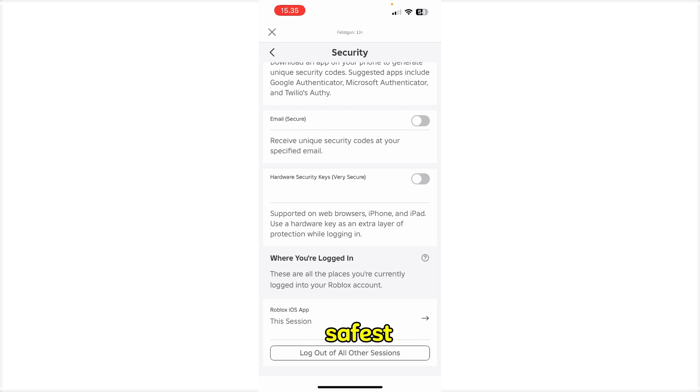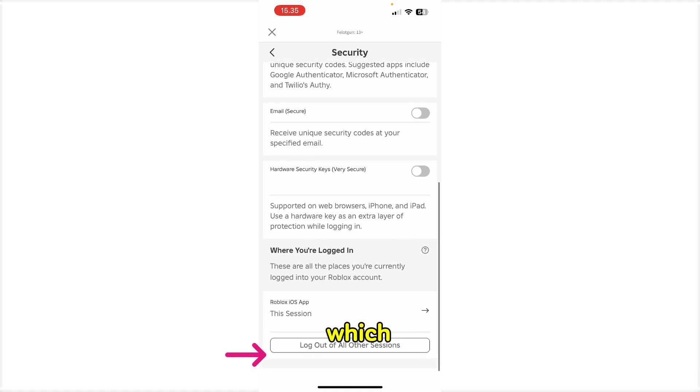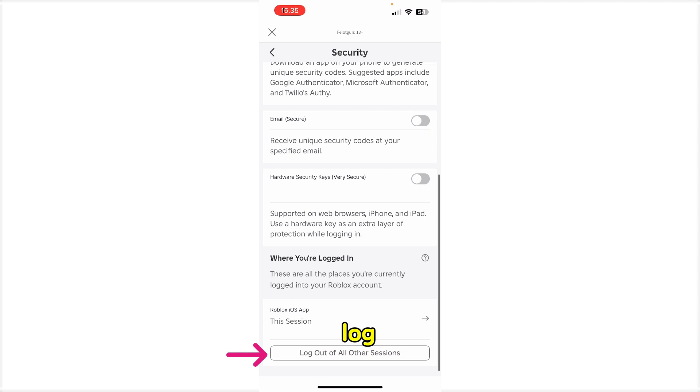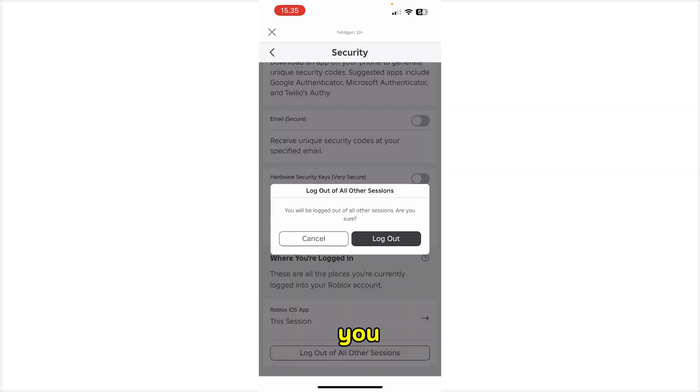So the most safest way is to hit the button which is log out of all other sessions. So once you hit this one, you need to hit the logout.